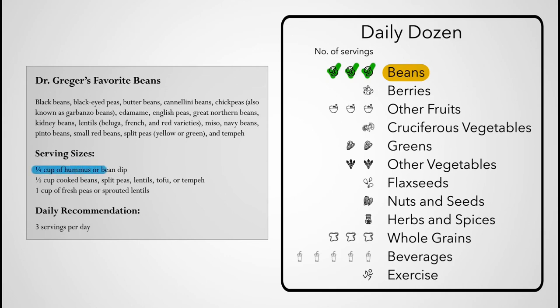We should try to get three servings a day. A serving is defined as a quarter cup of hummus or bean dip, half cup of cooked beans, split peas, lentils, tofu, or tempeh, or a full cup of fresh peas or sprouted lentils.